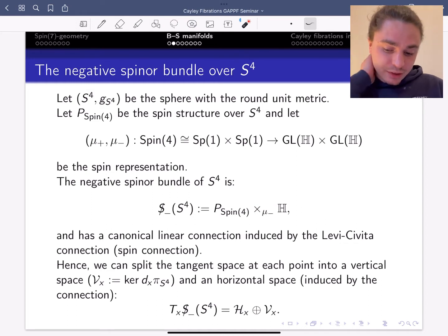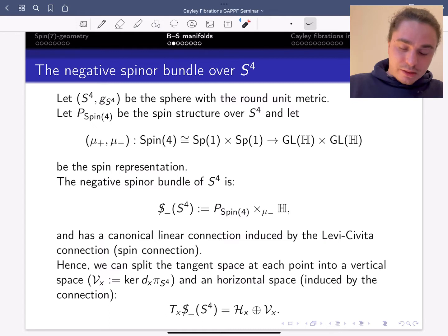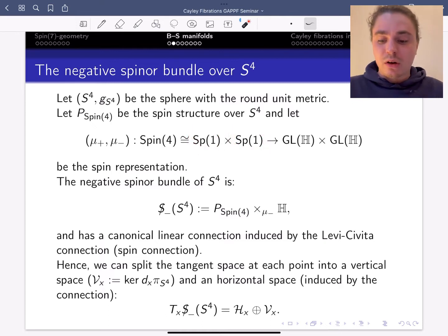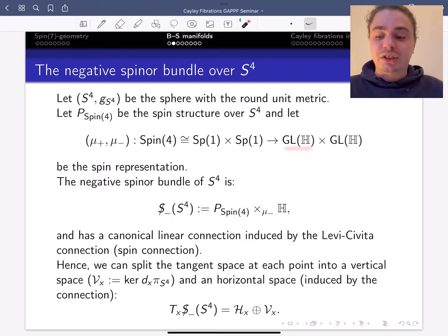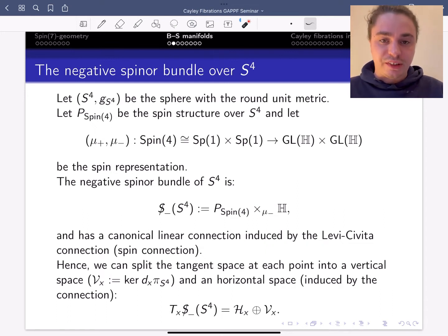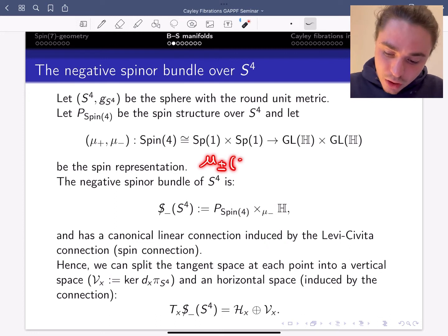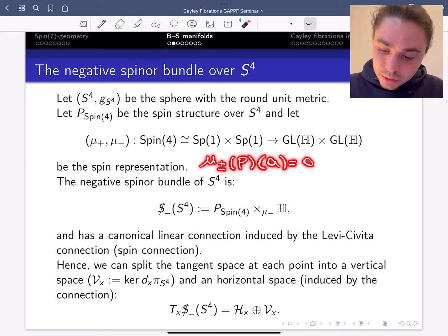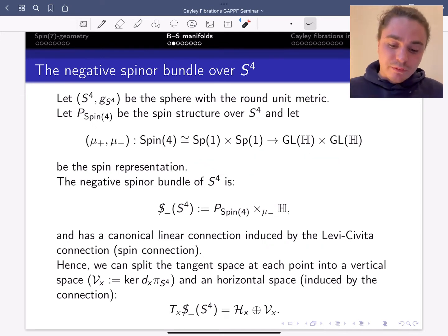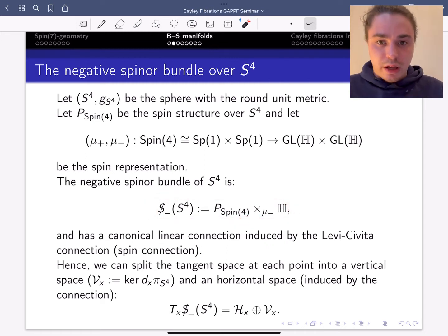Now mu plus and mu minus are the spin representations. Spin 4 is isomorphic to Sp1 times Sp1, so Sp1 times Sp1 acting on H times H — they split as Sp1 acting on the first H and Sp1 acting on the second H by right multiplication of the quaternionic conjugate. So mu plus or minus of p applied to some vector a is equal to a times p-bar. This is the positive and negative spin representation.